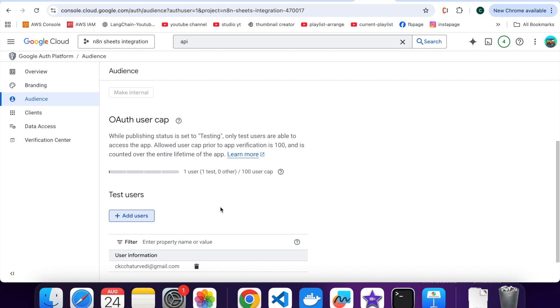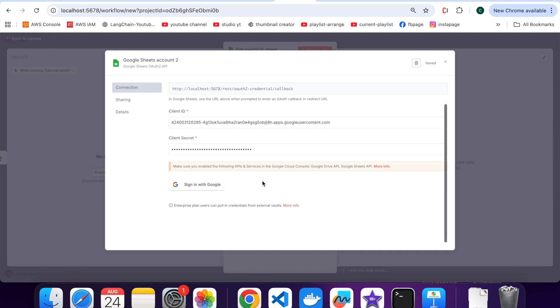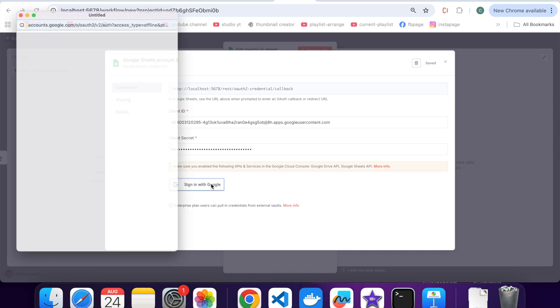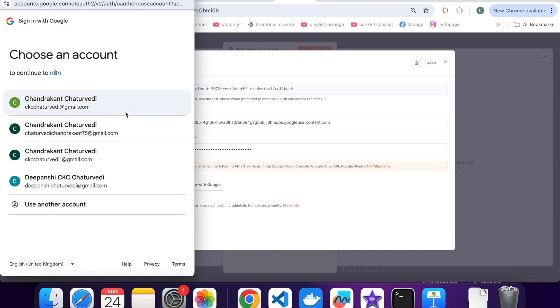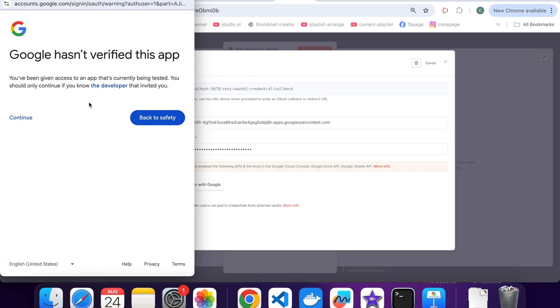Now switch back to N8N, click on sign in with Google. A popup will appear asking you to select your Google account. Choose the same Gmail ID you added as a test user. Since this is a new app that you just created, Google will say this app is not verified. Don't worry, this is normal for developer apps. Click on continue anyway.